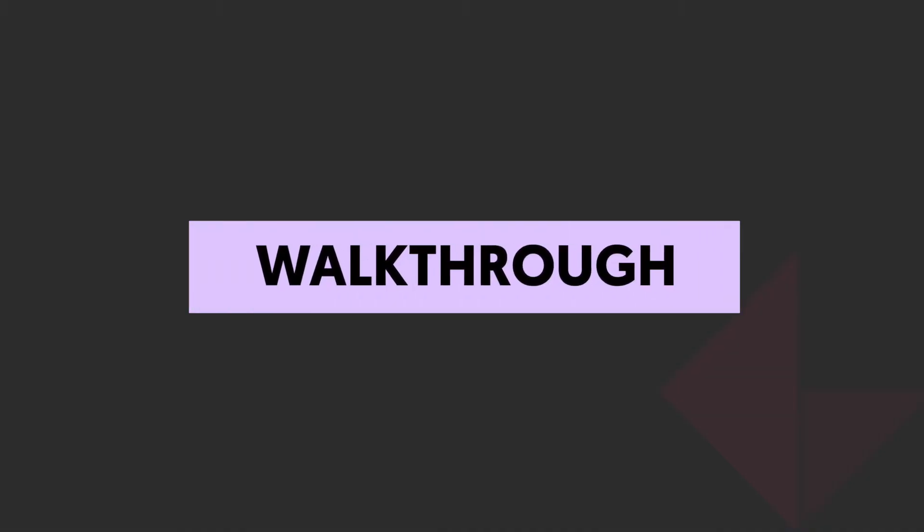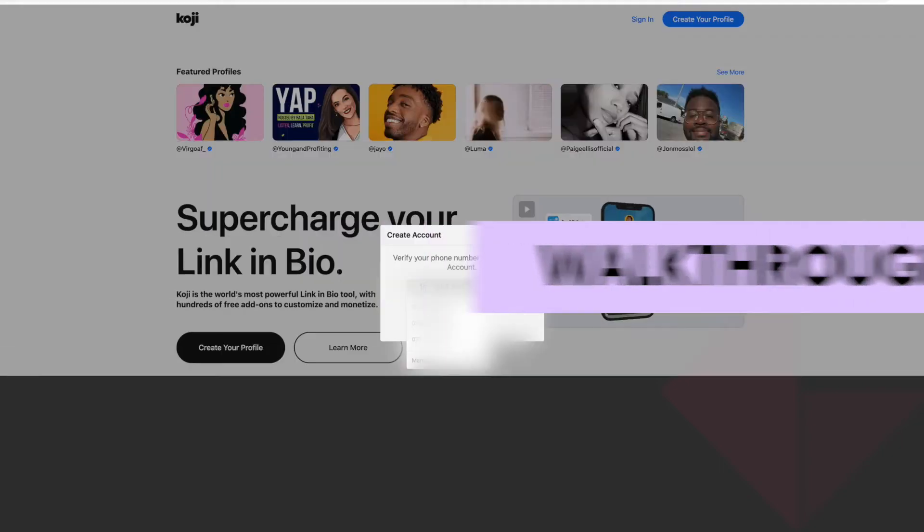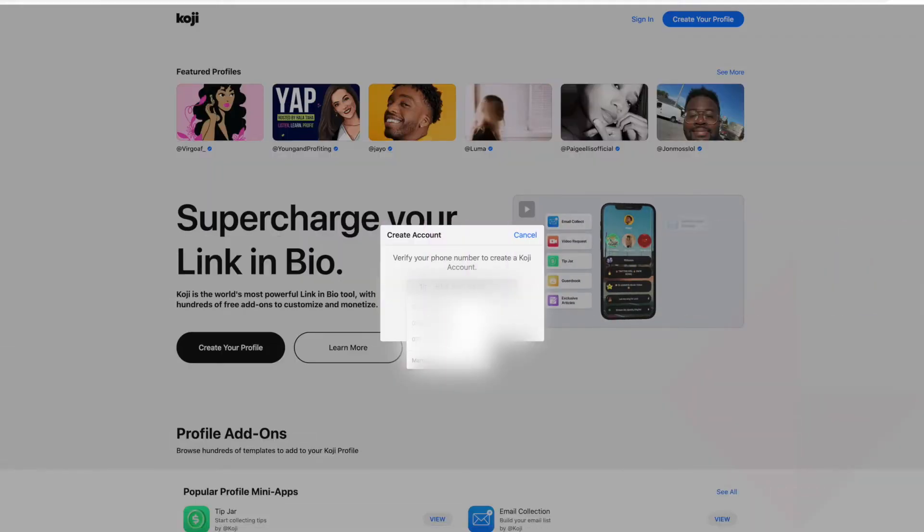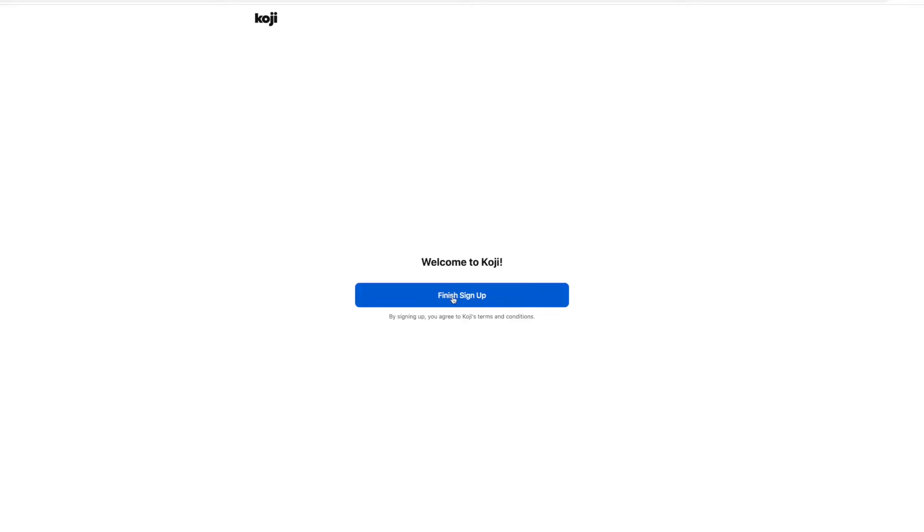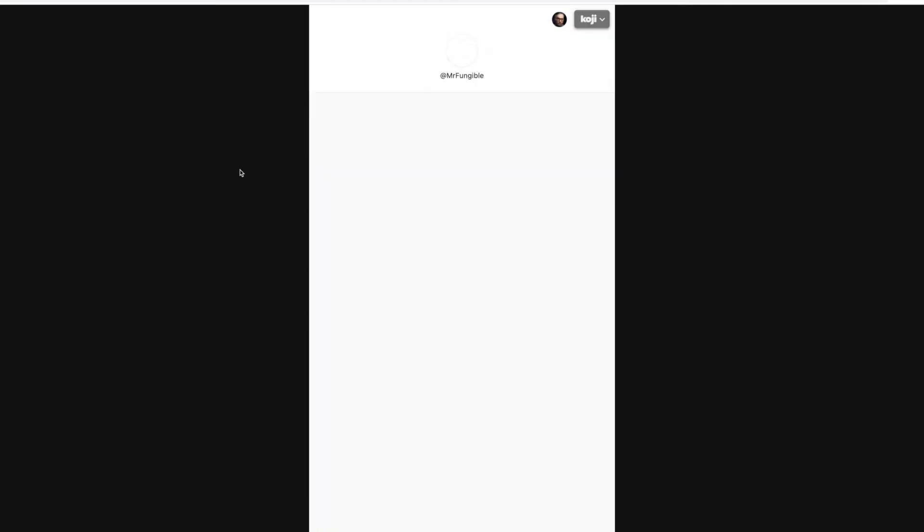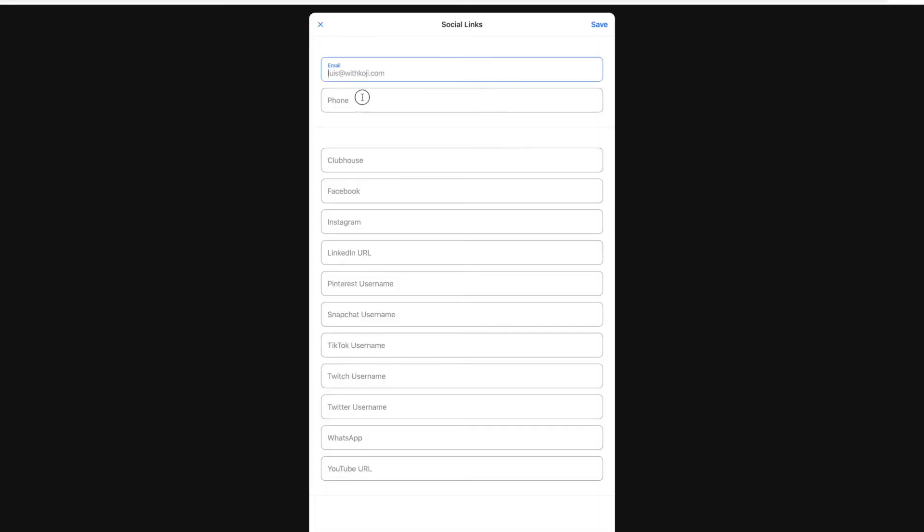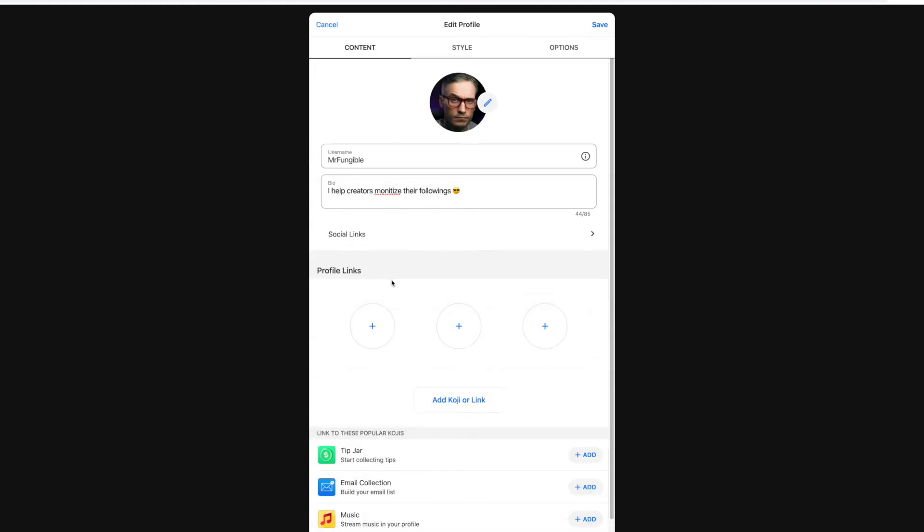Let's create a profile here. I've got to verify my phone number first. Choose a username. That's it. Sign up process took no time at all. Click finish. Quite excited to get in here and see what it's all about. Let's start adding some links. You can easily add in your email, your phone, all your other links there.